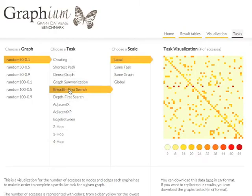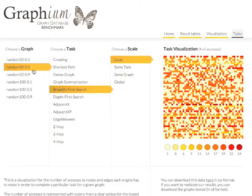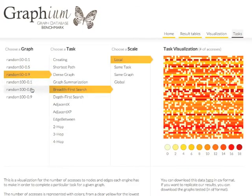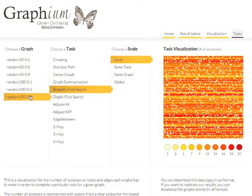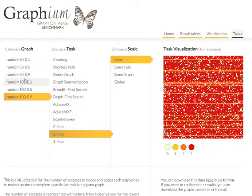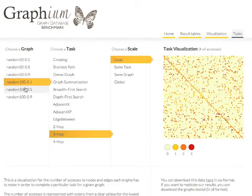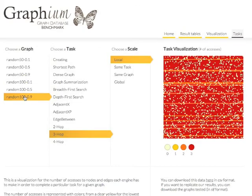For example, here we can see how graph size and density can significantly affect the behavior for the breadth-first search task. This shows an important source of complexity depending on the internal implementation of the engines, so they must be taken into account to understand the behavior of the evaluated graph engines.